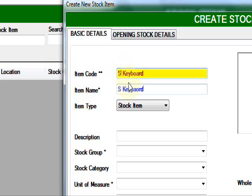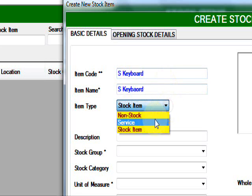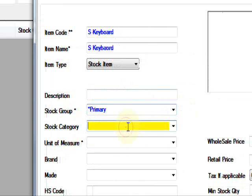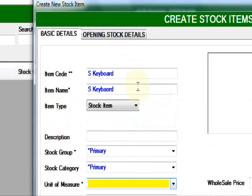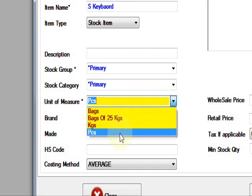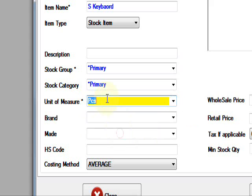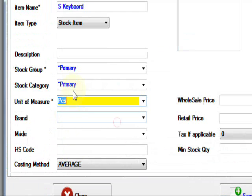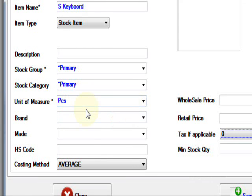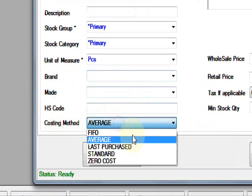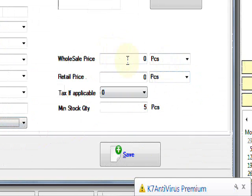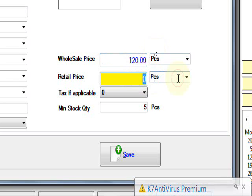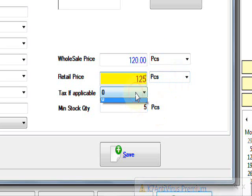Press enter to move. Stock item types, there are three types: non-stock, services, and stock items. So description, group, category, unit of measure. This keyboard is pieces. Then costing method FIFO, wholesale price 120, retail price 125. You can select taxes, minimum stock item.